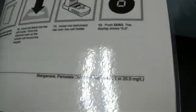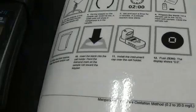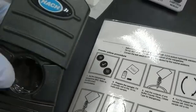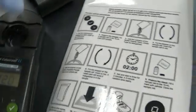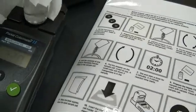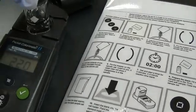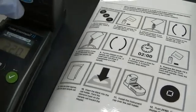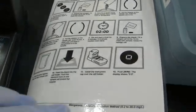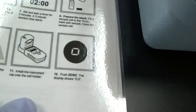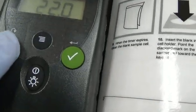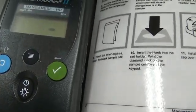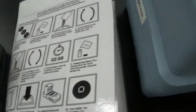So I poured it in. Now I've got to wipe it and I'm going to read it. Get my blank and wipe it and insert it facing forward, covering it. Then we push the zero button. It is zero.